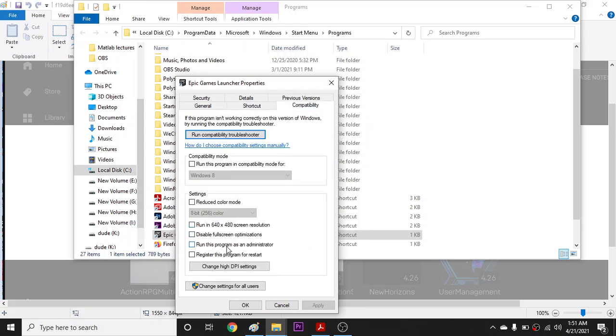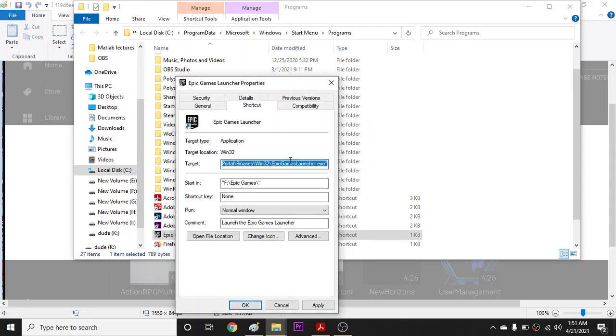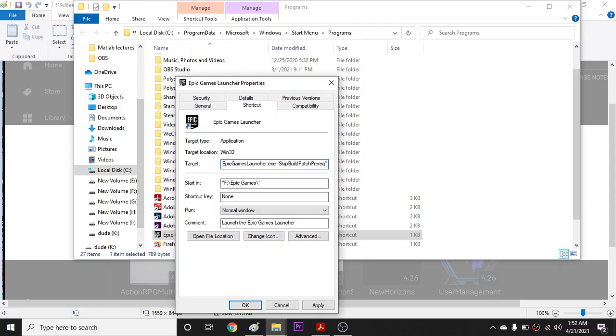Checkmark 'run this program as an administrator.' Once you've done that, go to Shortcut, and over here you're gonna space and type this code. I'll put this in the description.